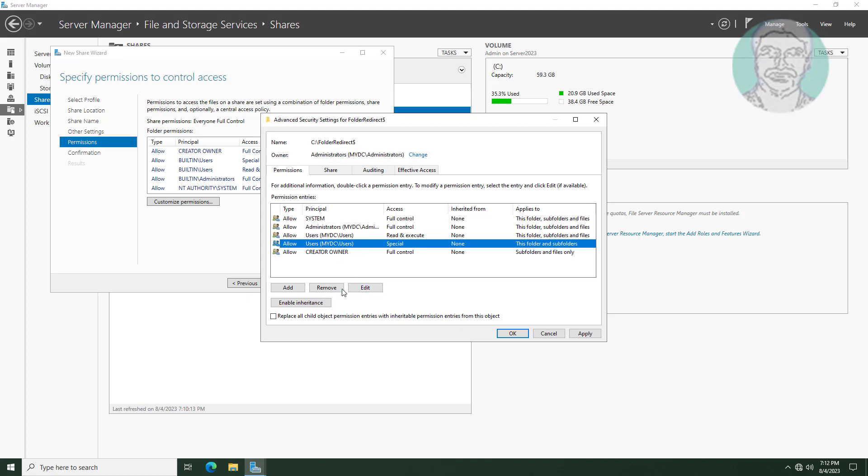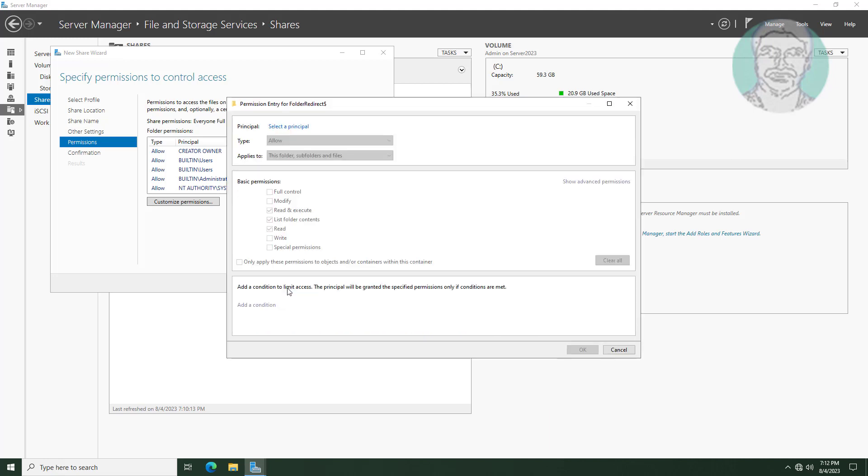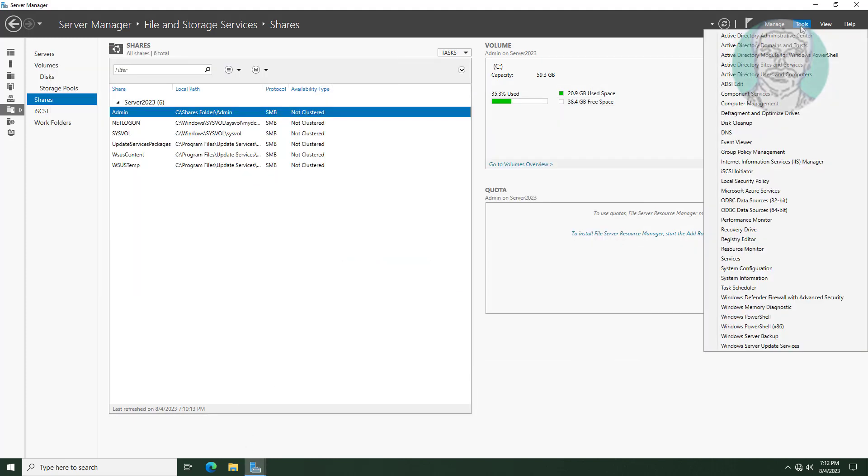Remove all users. Click tools, click active directory users and computers.